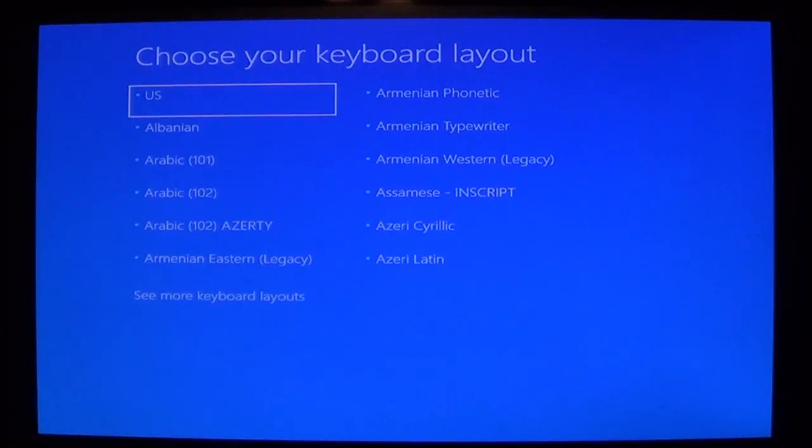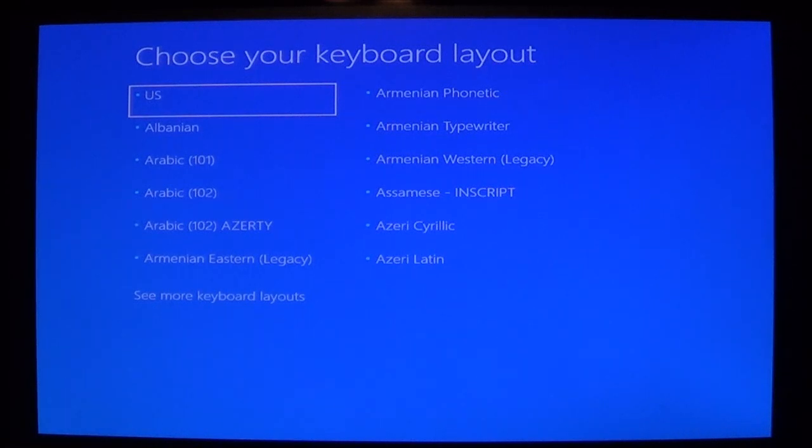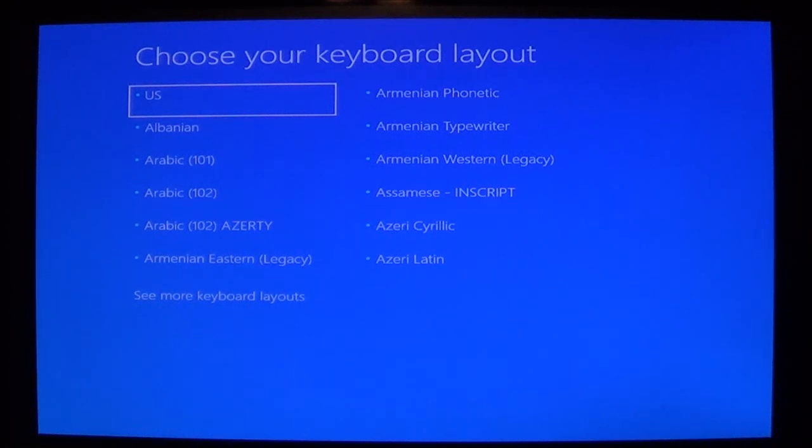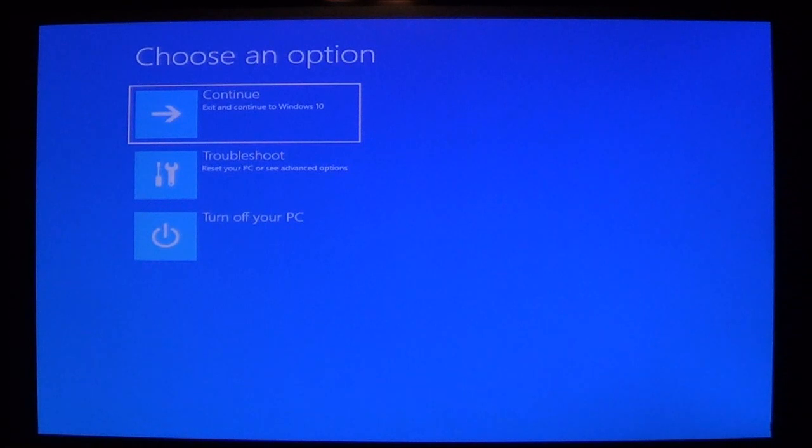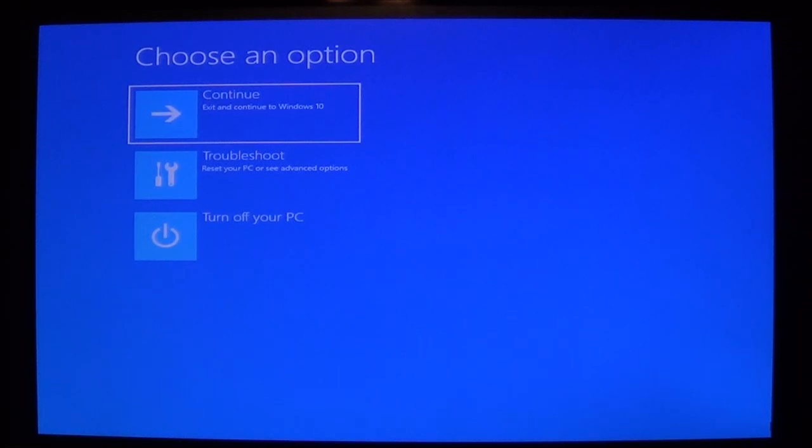Once the recovery drive loads up you're going to come to this screen which is going to ask you to choose your keyboard layout. And you just select the keyboard layout that you need. You will come to this screen. This is your choose an option screen. You're probably familiar with it. If you've watched my video showing you how to go into safe mode you'll see a similar screen like this.